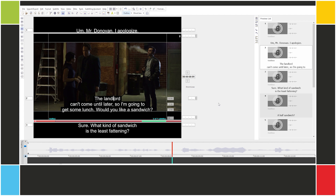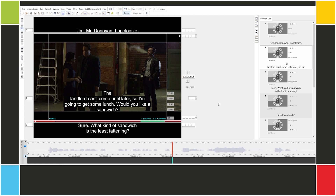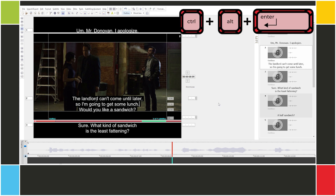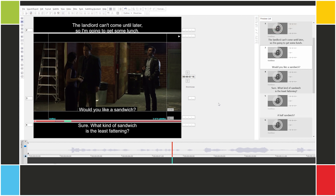We have two options here, and remember you can use Ctrl+Up/Down to move the words between lines. We could do "the landlord can't come until later, so I'm going to get some lunch, would you like a sandwich," but in this case I think it's better to split it at the full stop. Now we're going to split these two lines: "Lunch, would you like a sandwich?"